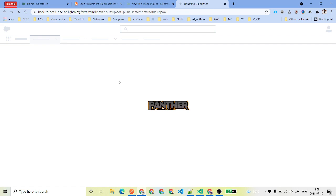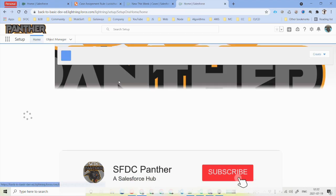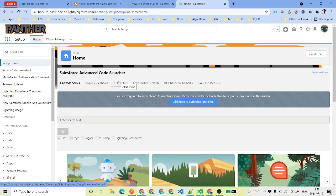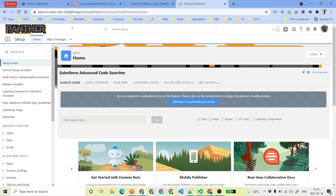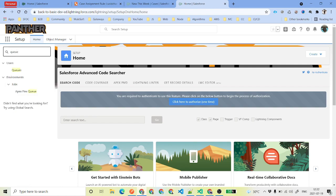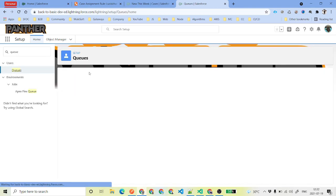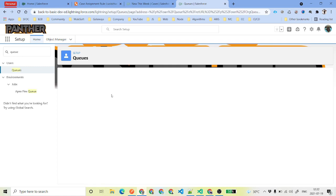So this is our Salesforce environment where we are doing all the setup. Here we are inside our Salesforce environment. The first thing we need to do is create the queues. We will quickly search for queue from the search box and select Queues under Users, and we will create three back-to-back queues for the case object.